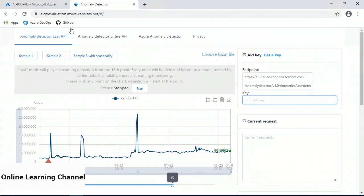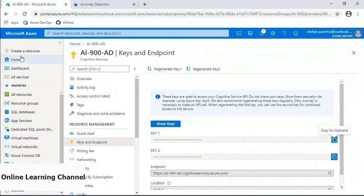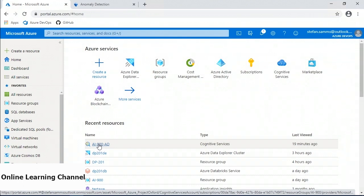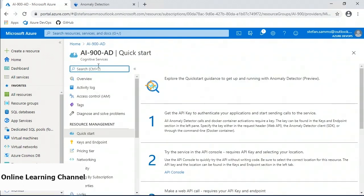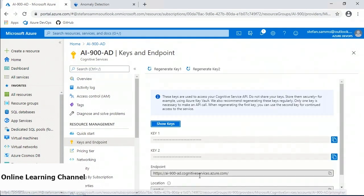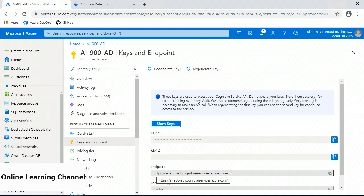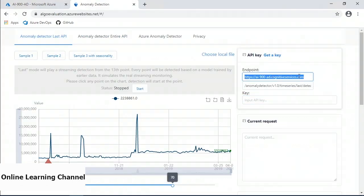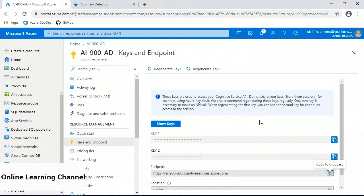I can confirm my endpoint — 'ai-900-ad.cognitiveservices' — is the value I just changed. Clicking 'copy to clipboard' on the endpoint will paste it directly into the demo field, avoiding any typos or spelling errors.